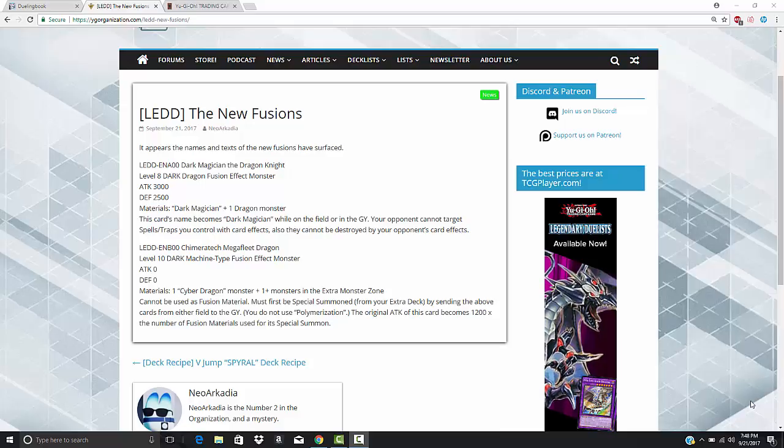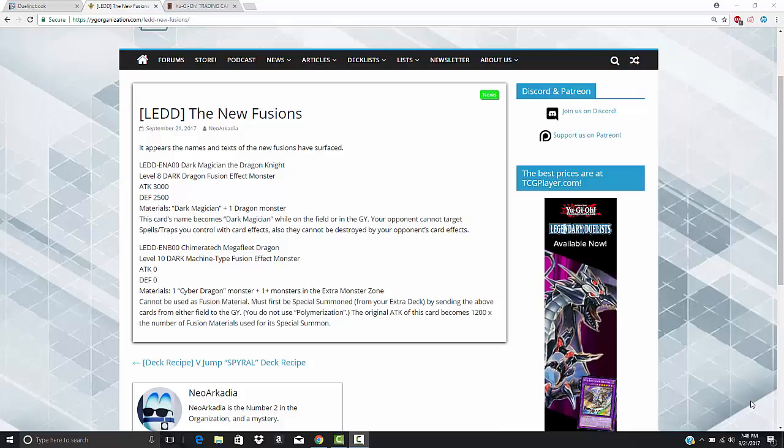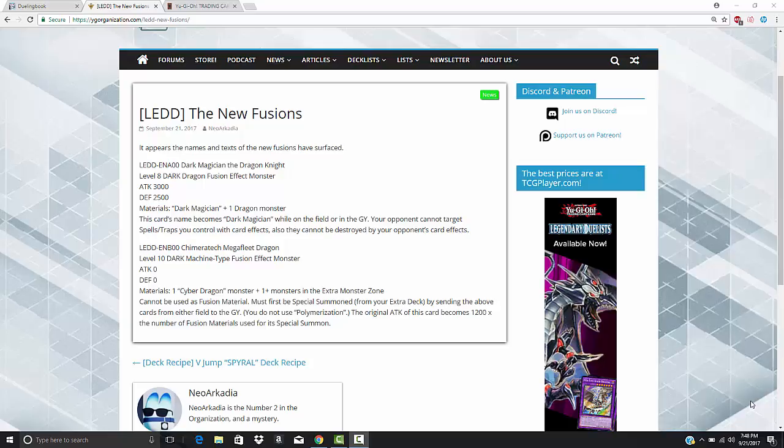What's up YouTube, Capital G here looking at two new fusion monsters coming out in the Legendary Dragon decks that will be released next month.